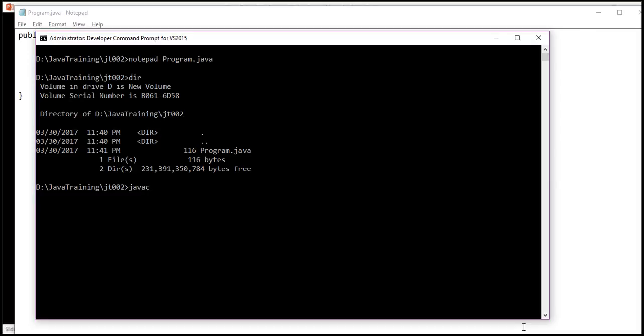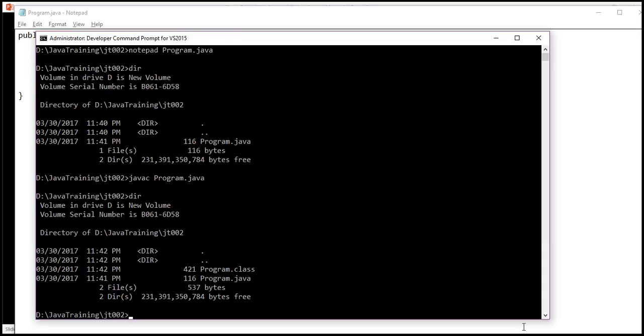Javac is the command for Java compiler. Here C stands for compiler. Once I write javac program.java, the program gets compiled and we see a .class file generated. This .class file contains the bytecode that can be executed in the JVM. JVM stands for Java virtual machine.